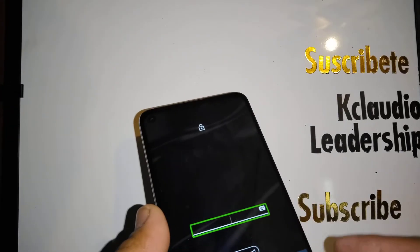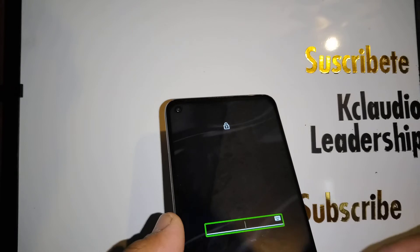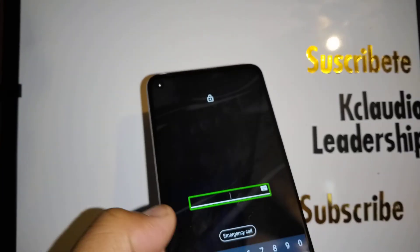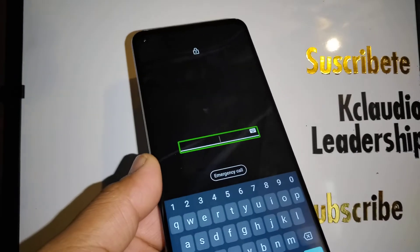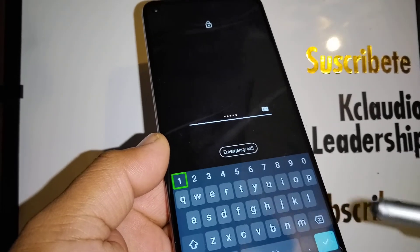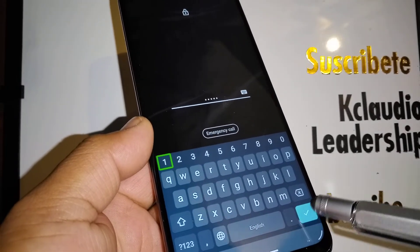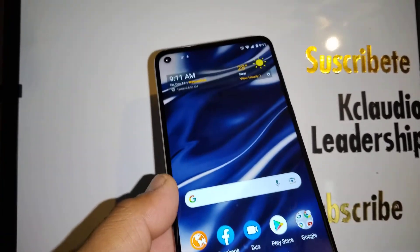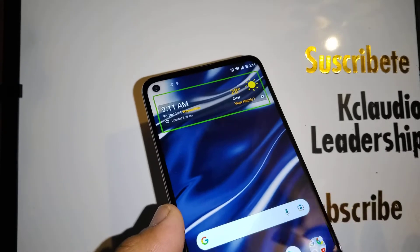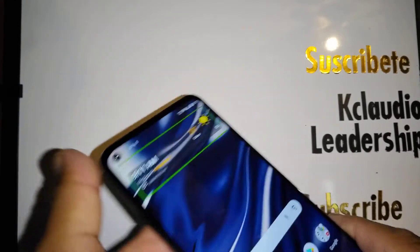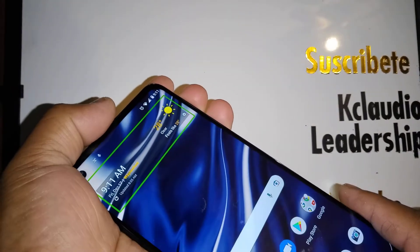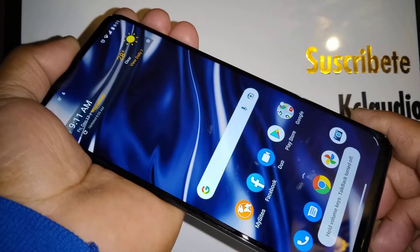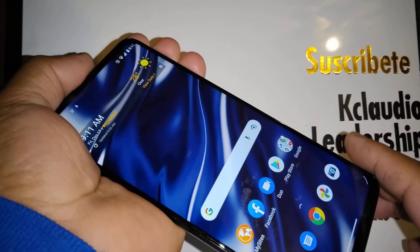If TalkBack is active, you'll need to enter your password, pattern, or PIN. Enter your password and hit the OK symbol — you have to tap twice inside the green box to confirm. Then go ahead and press volume up and down for four seconds and TalkBack should be disabled.